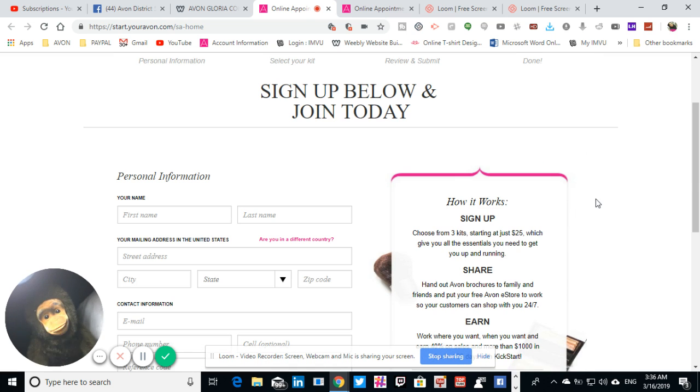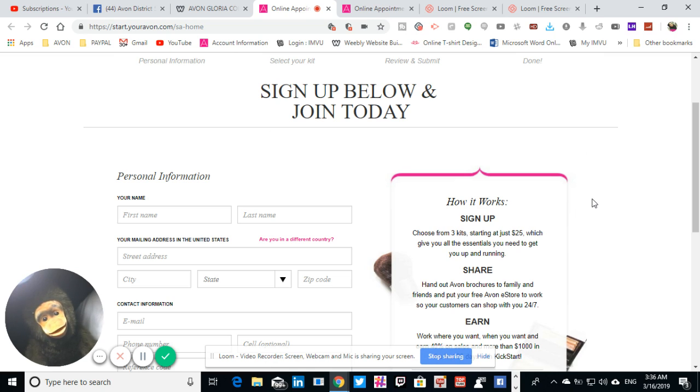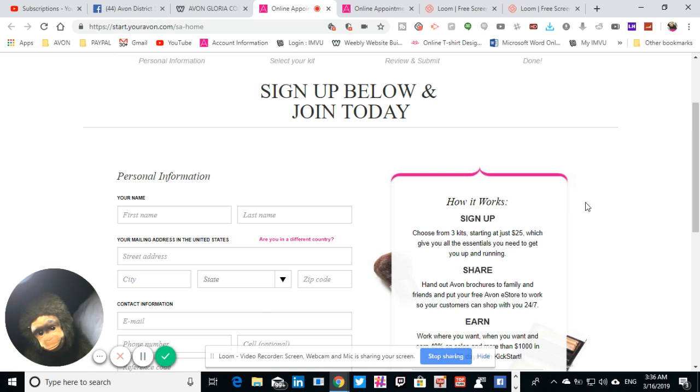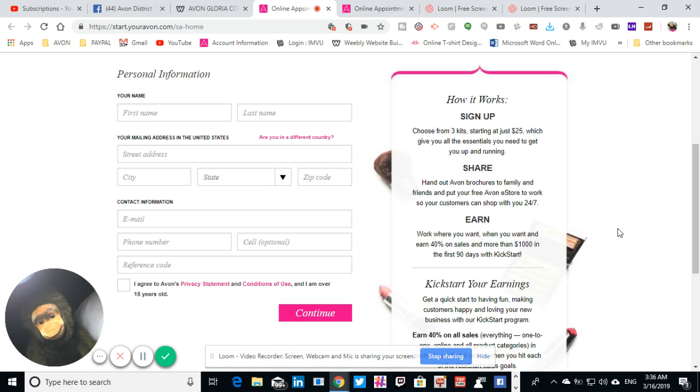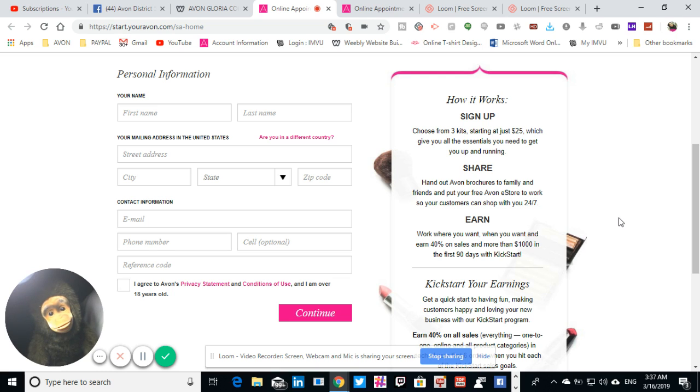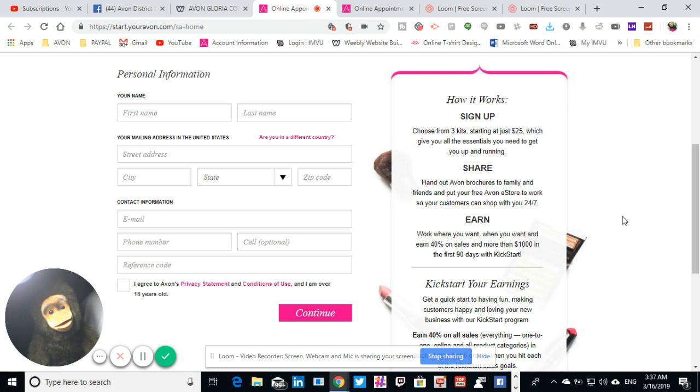I will scroll down. The reference code for this is gcolone. It's going to ask for that. So I'm going to scroll down so you can go ahead and take a look at it, and maybe you can be a part of our community.